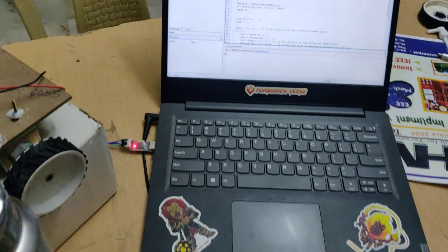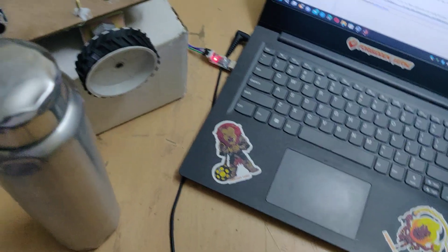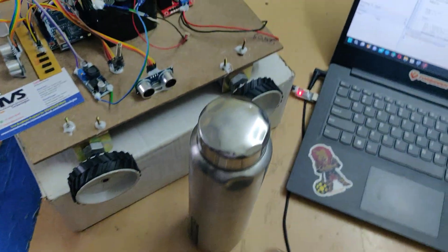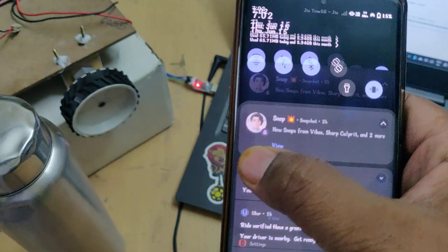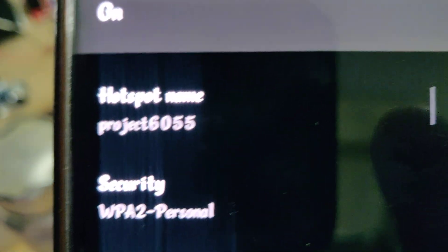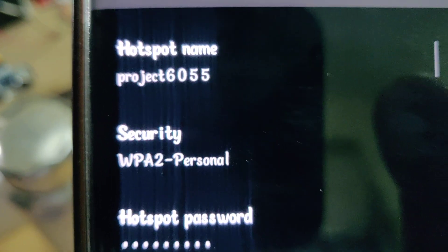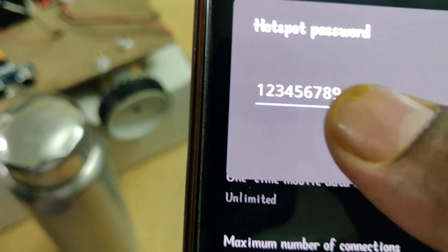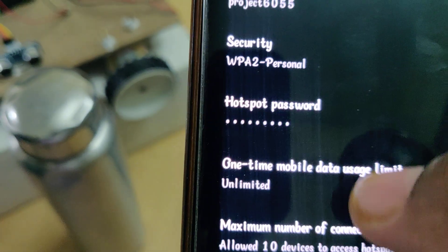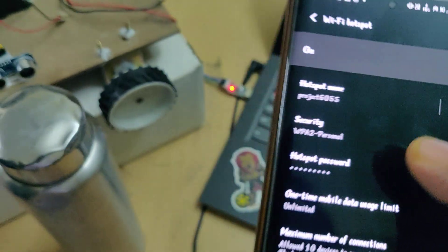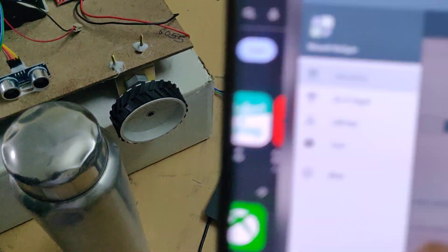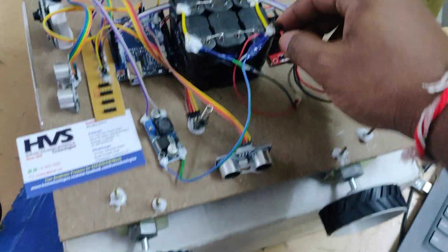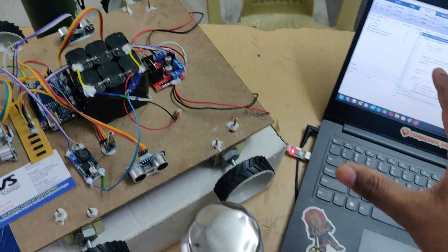Now coming to live video streaming from your mobile phone, to connect to the ESP32 camera switch on the hotspot. Configure the hotspot name to project6055 without any space, without any capital letter. Check twice before these settings. The password should be 123456789 and AP band should be 2.4 gigahertz. After that enable the hotspot. Next, install the Network Analyzer application from the Play Store.